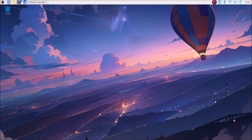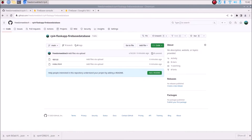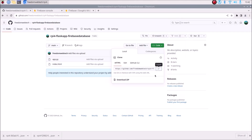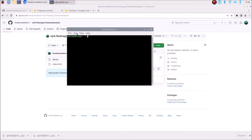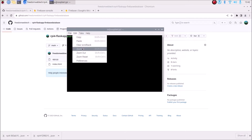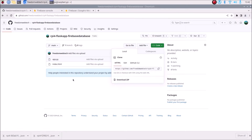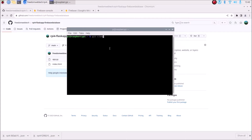Thank you so much and let's get started. I have created a repository — RPI4 for Flask app Firebase database. Simply I will mention the link; you need to copy-paste the link inside the browser because inside that I have created a full Flask code for the application. You can simply download the zip file, or copy the link, open terminal and run the command git clone and paste the link and hit enter to clone the repository.